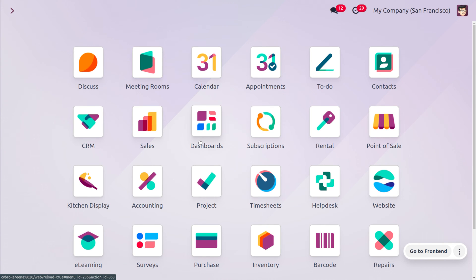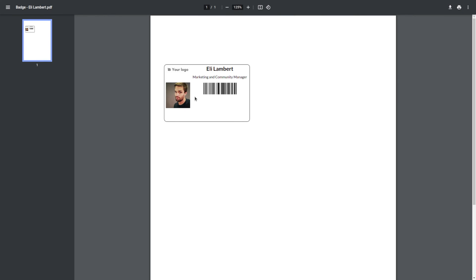Now let's move on to the POS to manage the session. As we know, employees can log in using either the Badge ID or the pin. Let's view the badge first. This is the badge of Ellie Lambard — she can log into the POS session using this badge ID or her pin code. Likewise, every employee will have a Badge ID as well as a pin, and can use either to log into the session.